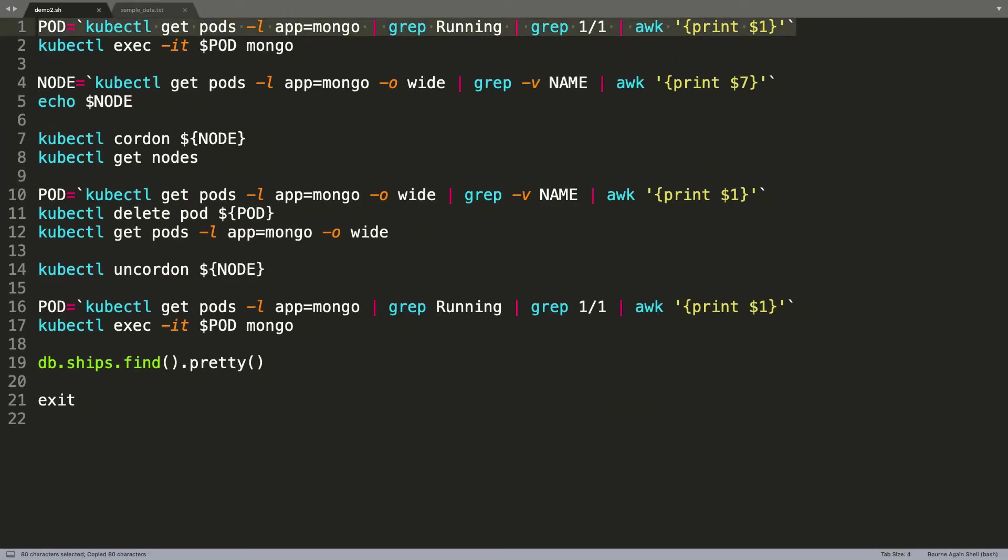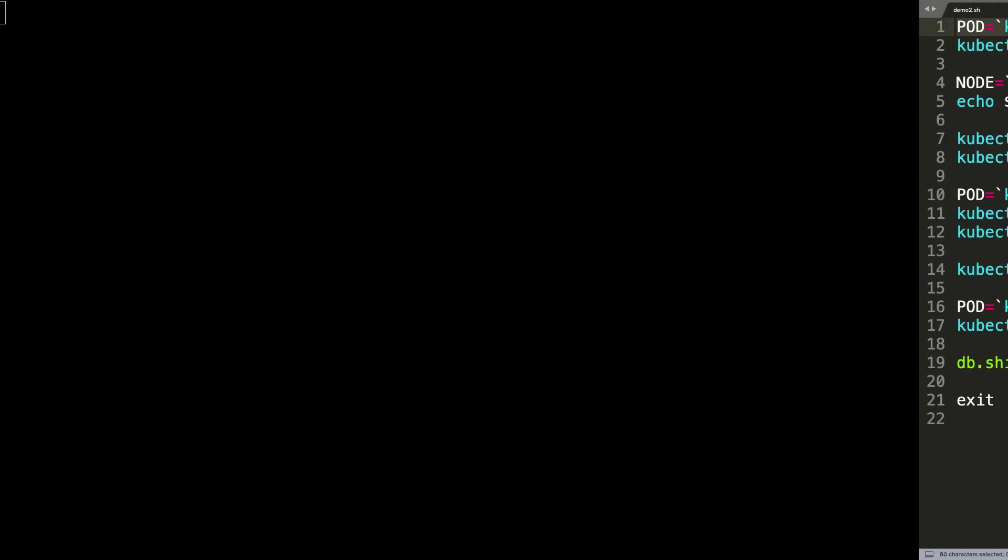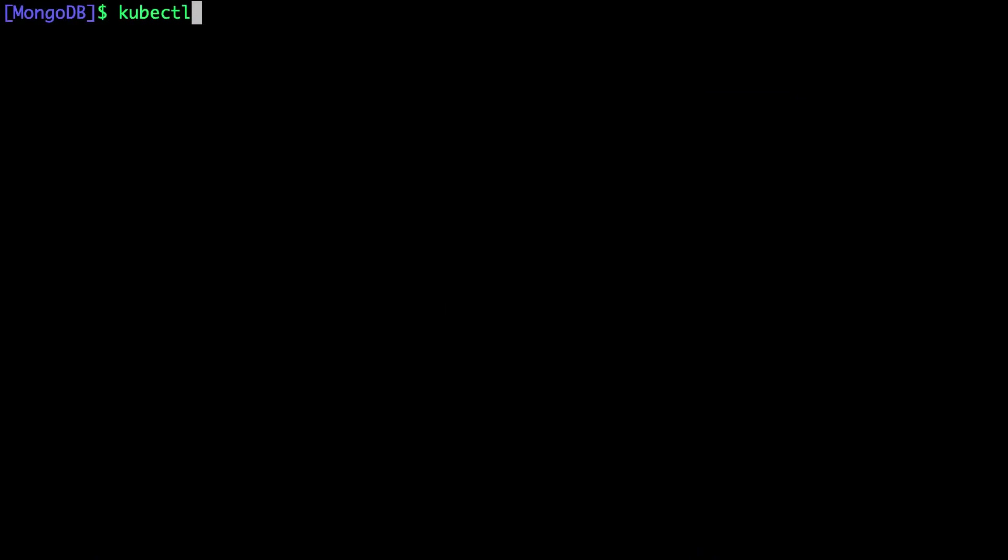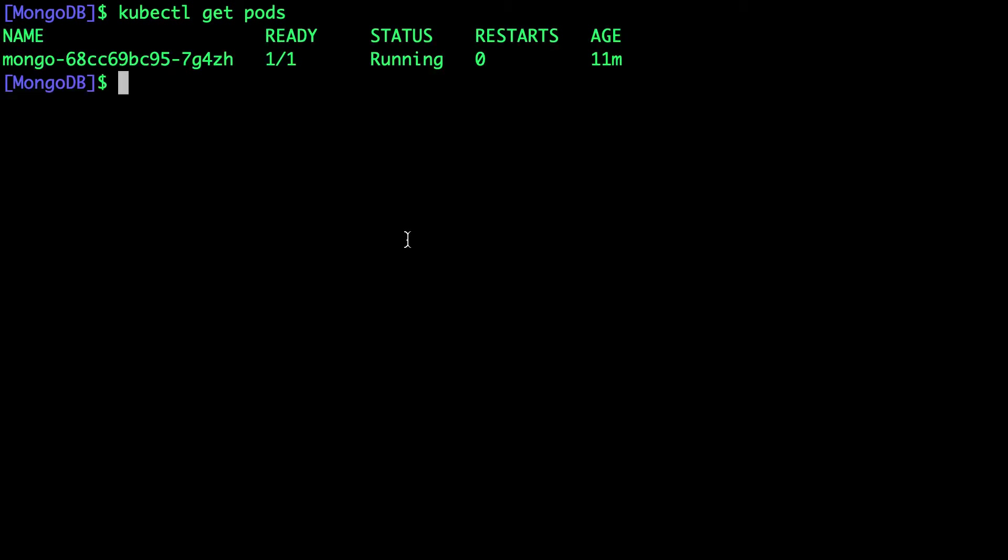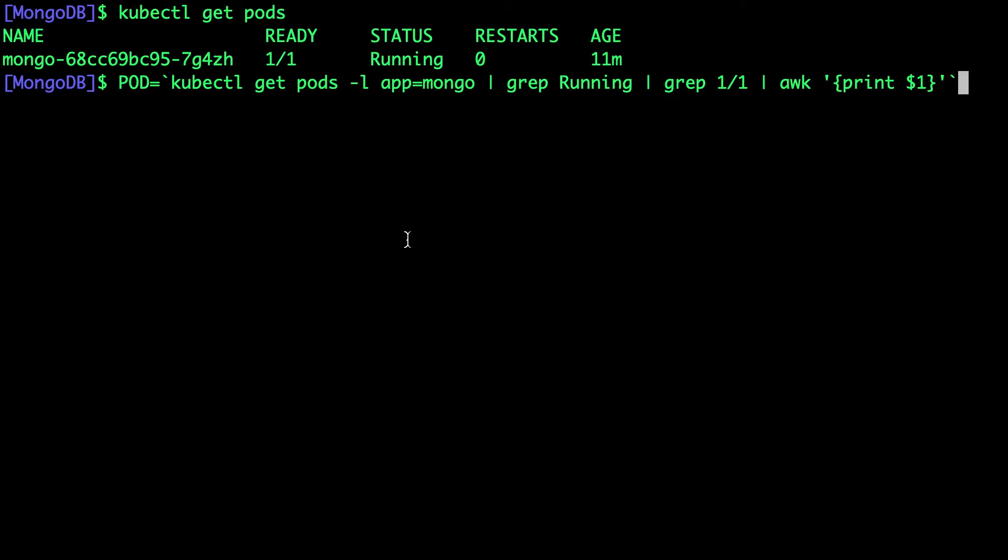Let's first get access to the running MongoDB pods. We have exactly one pod that's running as a part of the MongoDB replica set, which is actually a part of Kubernetes deployment.